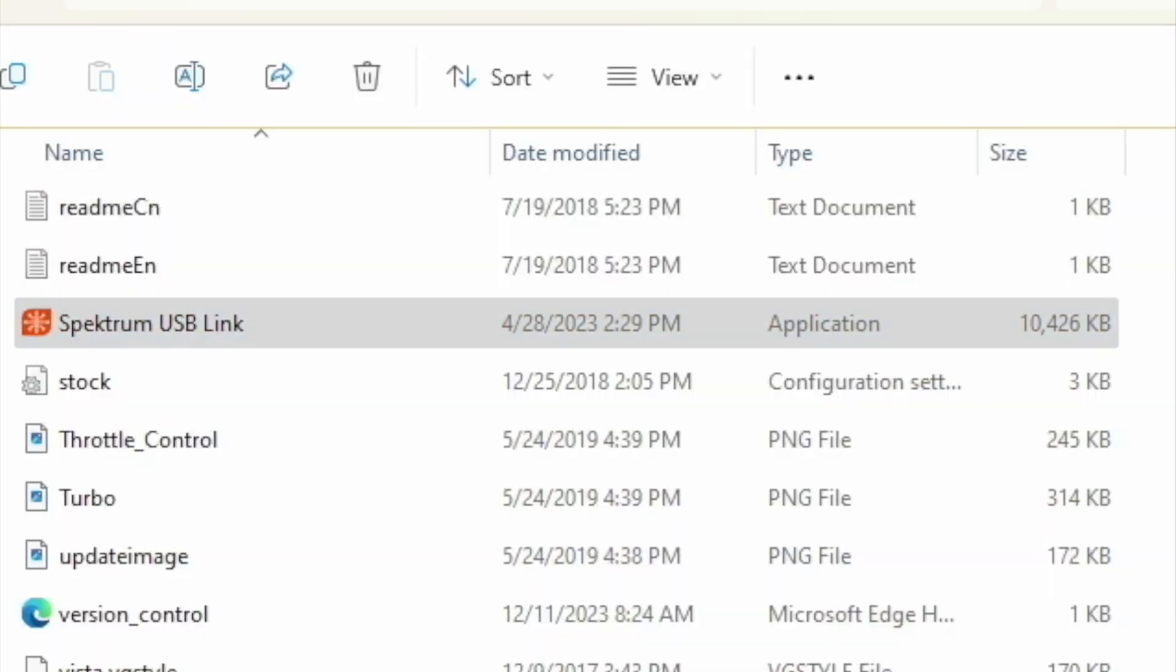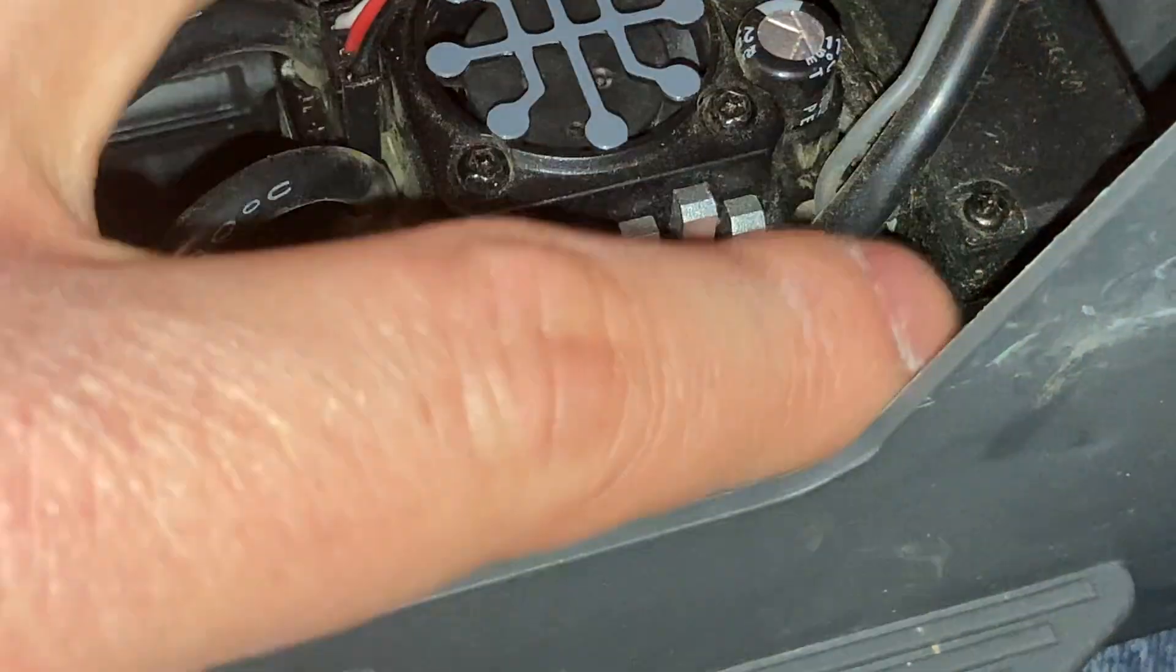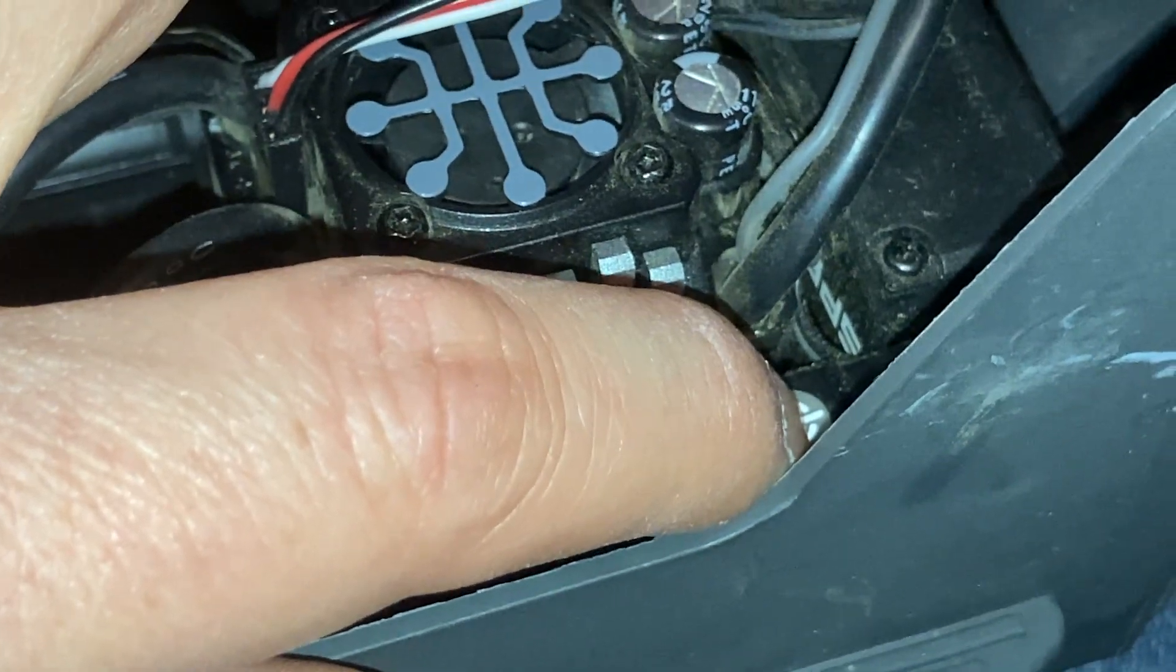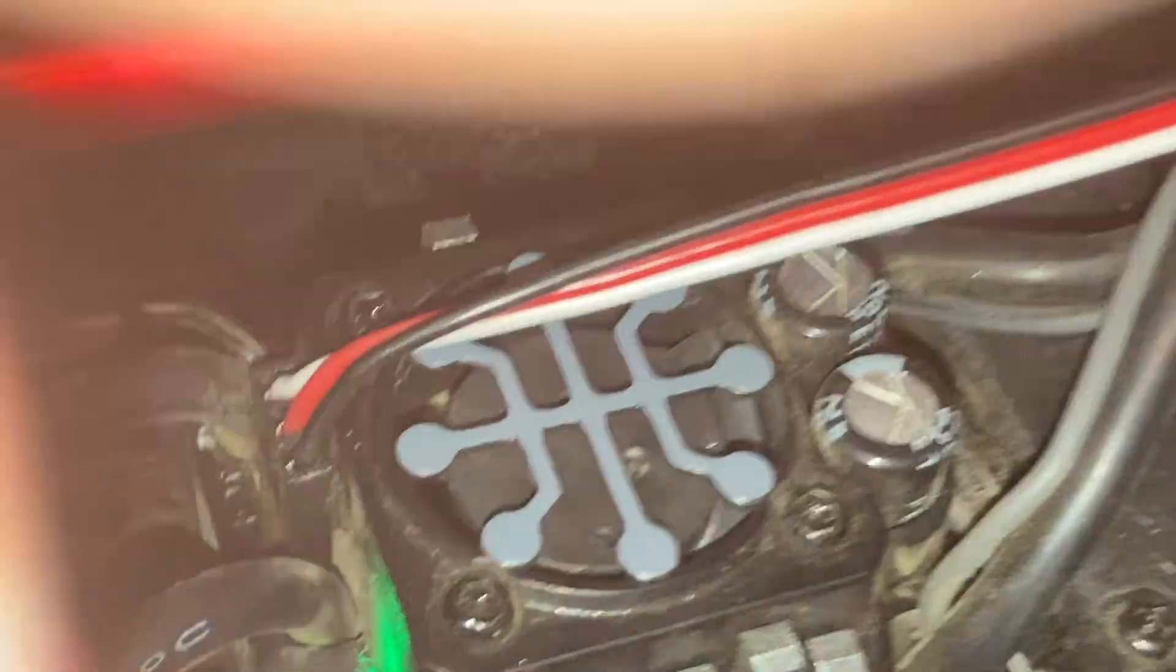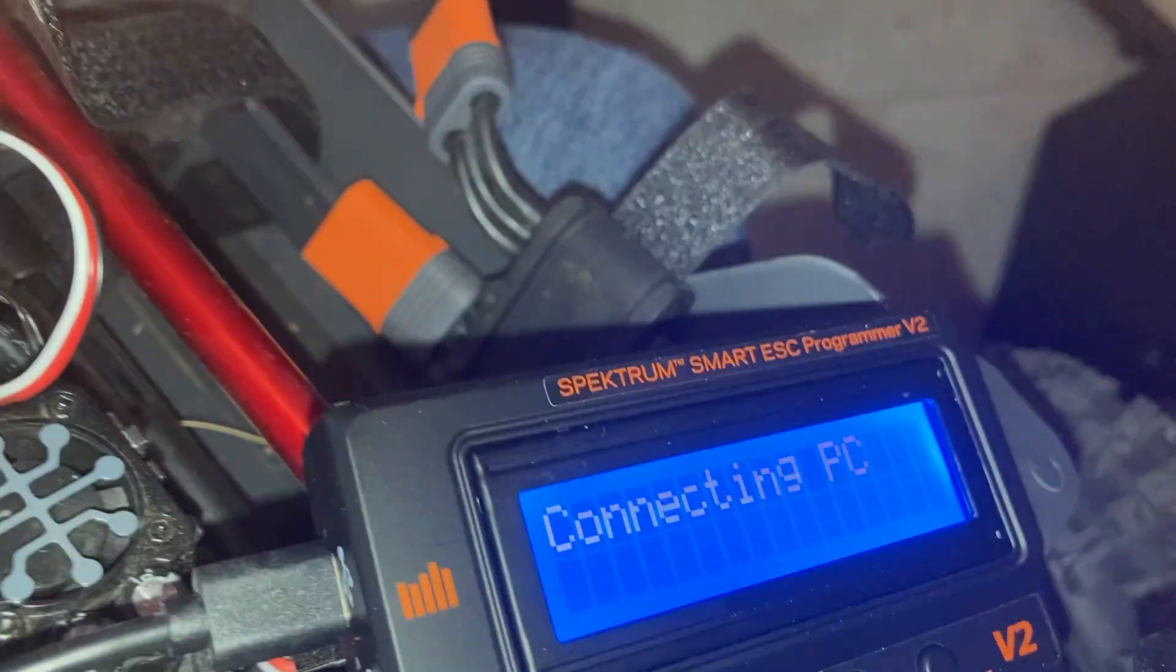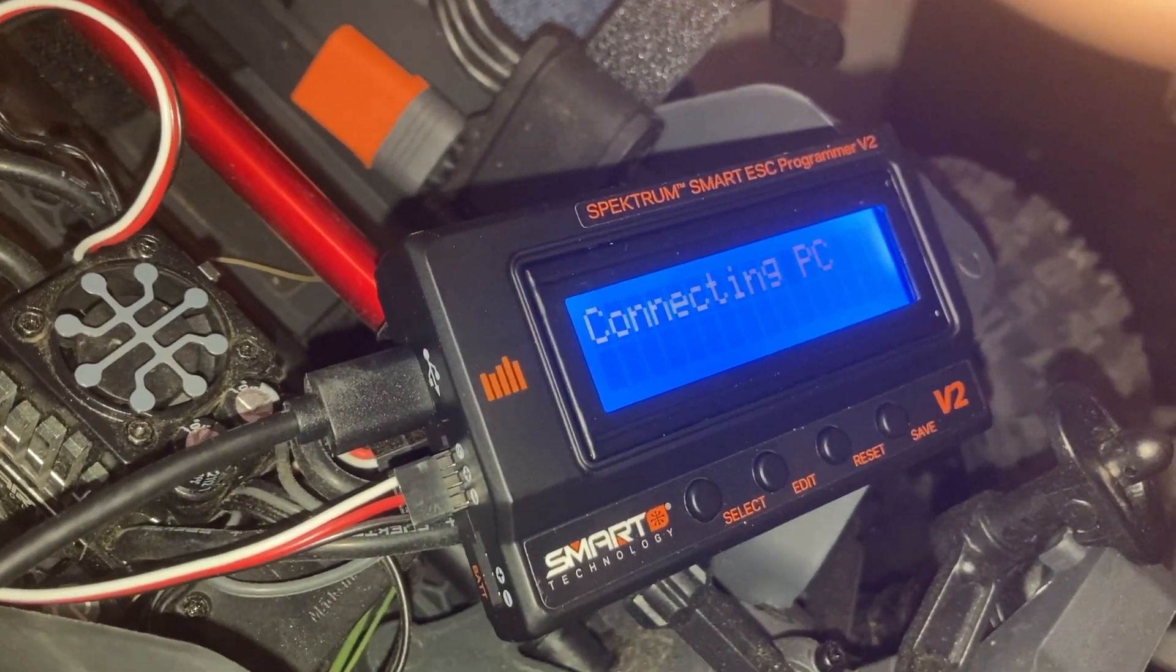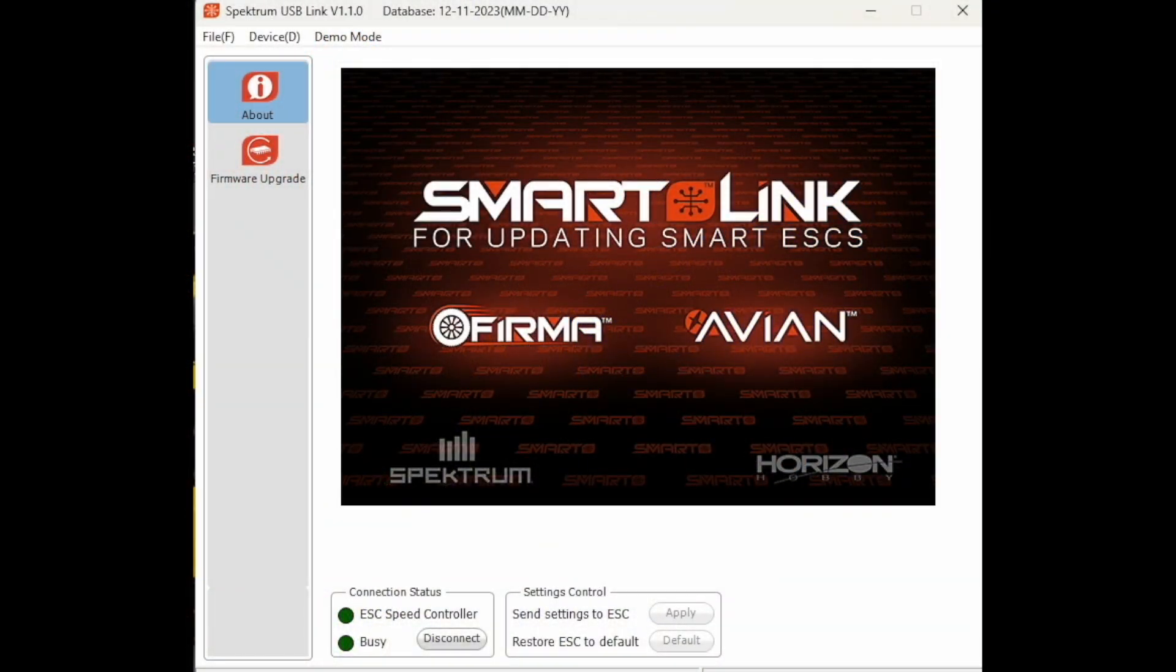Load your software by clicking on that application. Make sure your radio is on because you don't want your truck to take off. Power on the truck. It'll say connecting PC, and at that point your software should show that the interface is now changing.